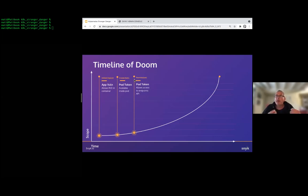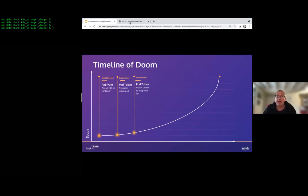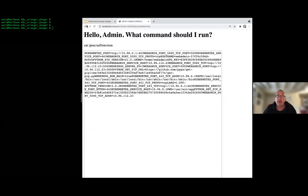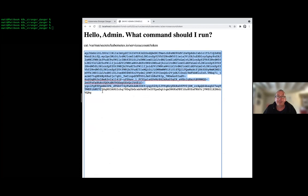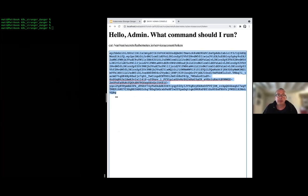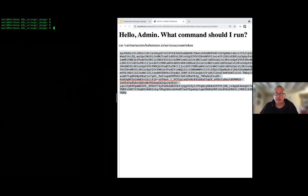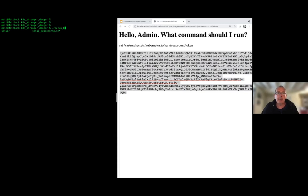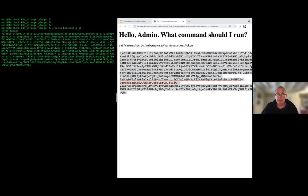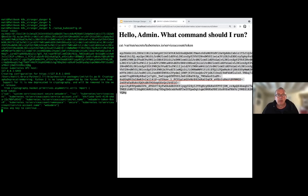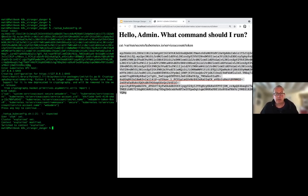Now we've got a token and the external address of the API. We can configure our local kubectl to use that token against the external endpoint of the API server. We've got a little helper script to set up our kubeconfig, though you could do this manually.